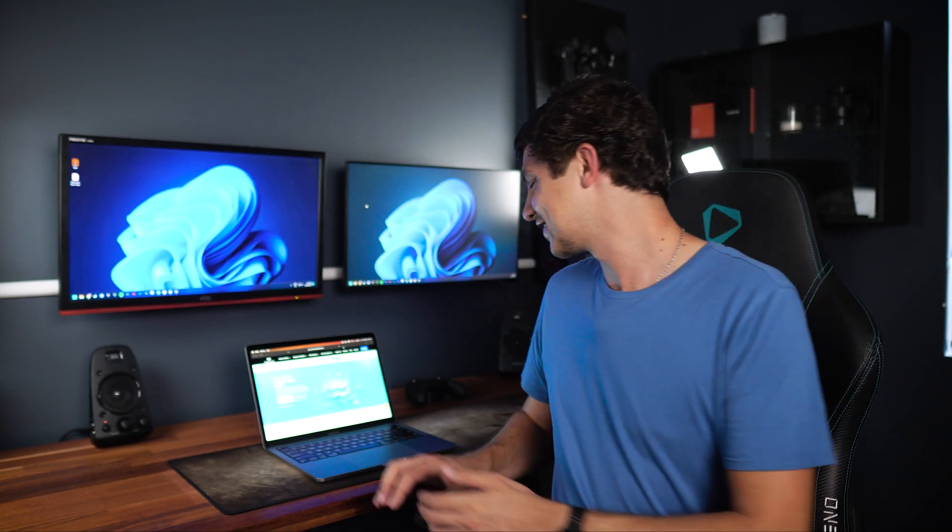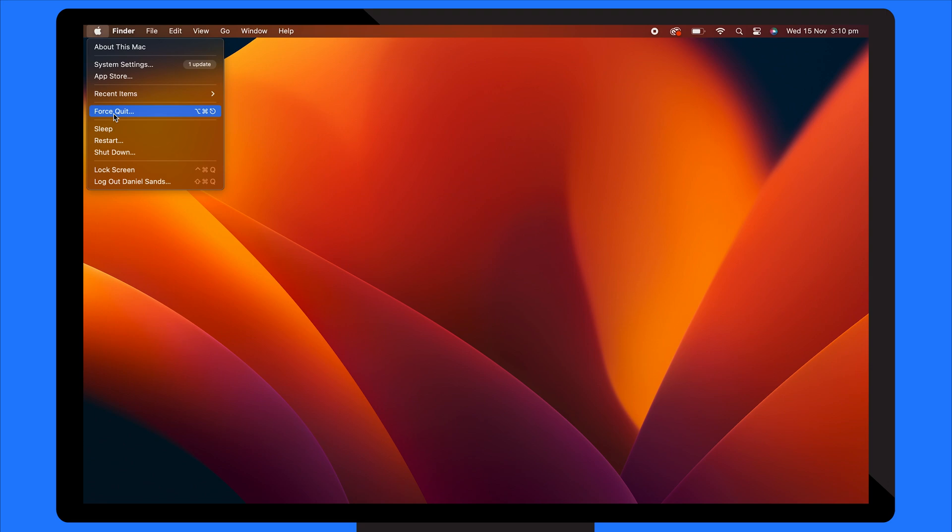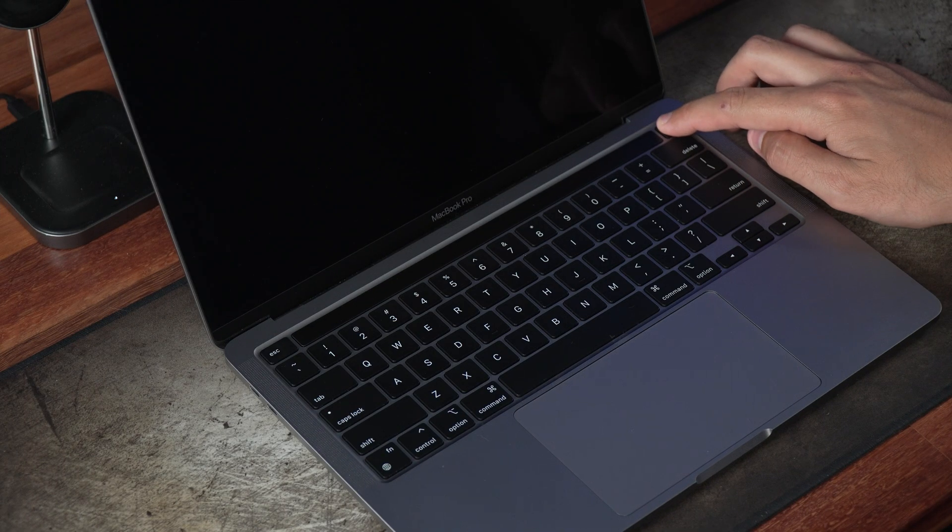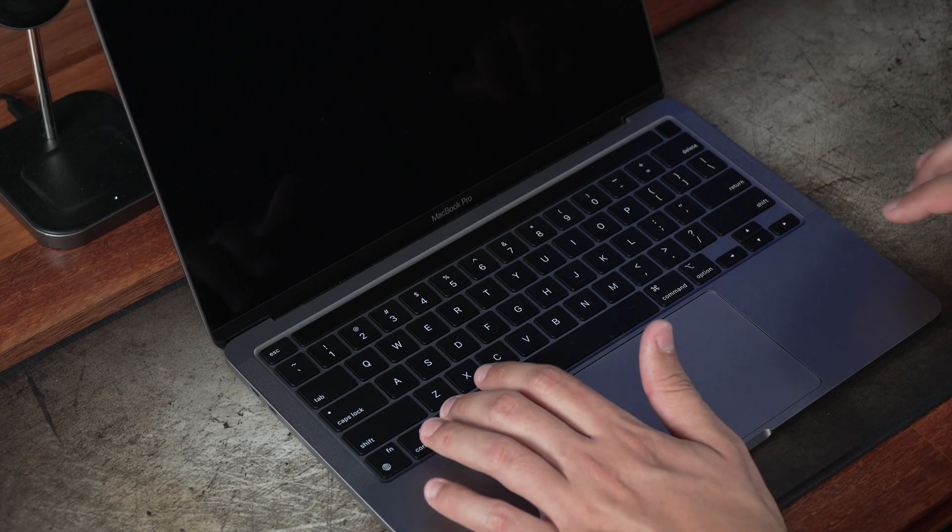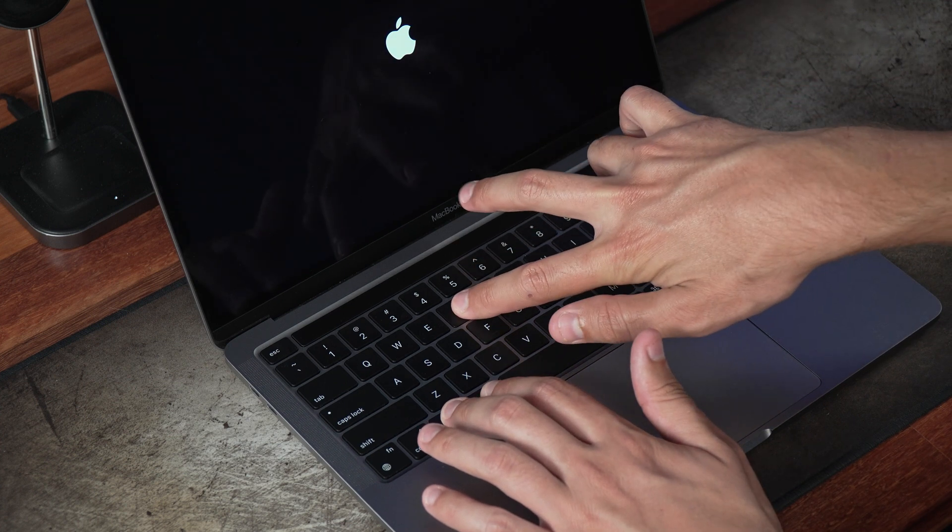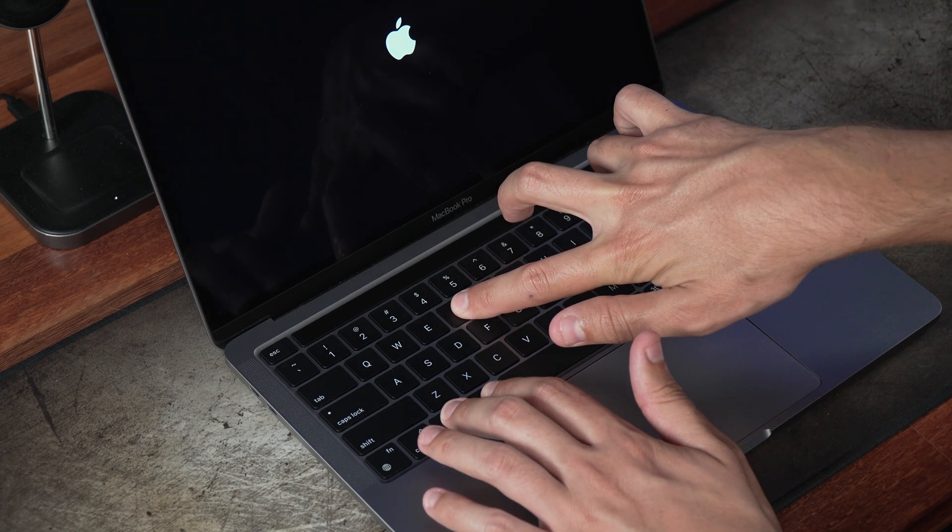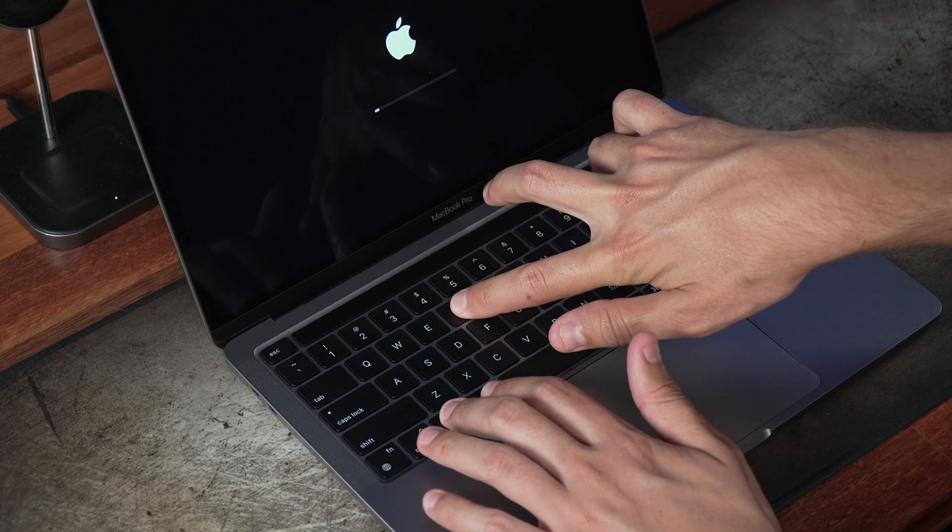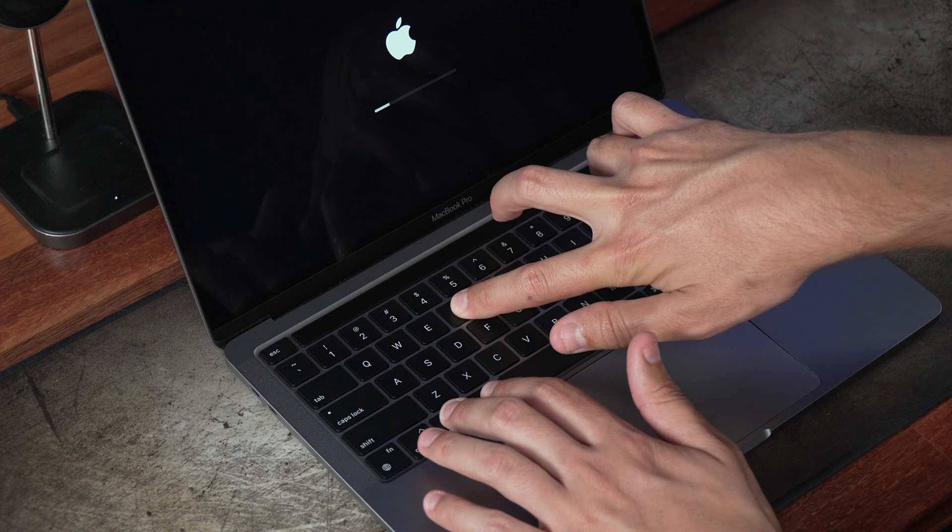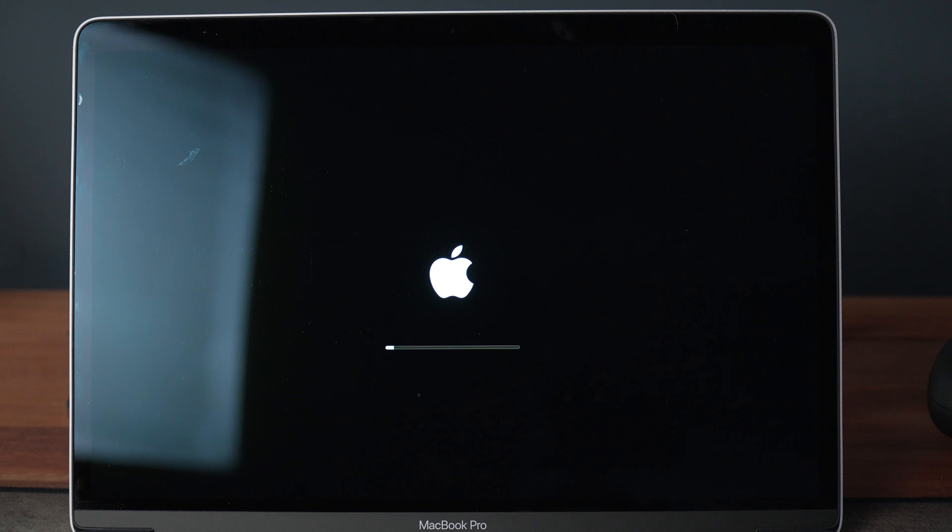Start by shutting down your MacBook. Press the power button, then immediately press and hold the Option, Command, P, and R keys simultaneously. Keep holding them until the computer restarts again. Once the restart initiates, you can release the keys and allow the MacBook to start normally.